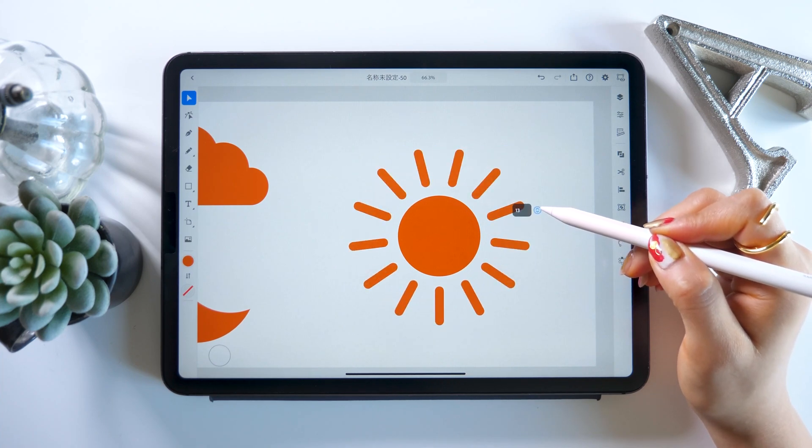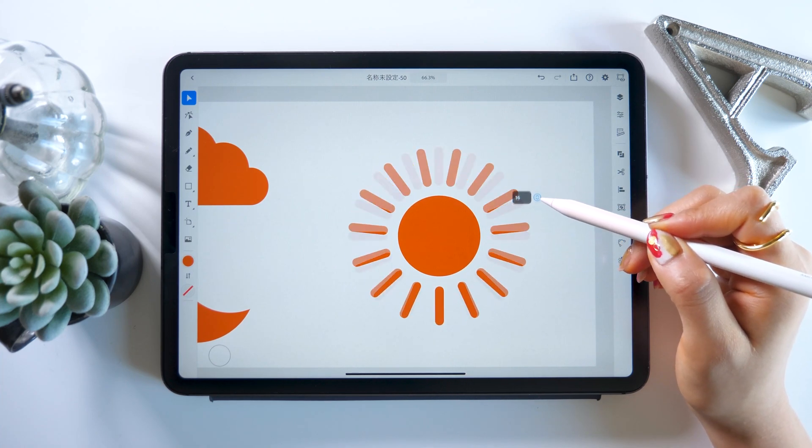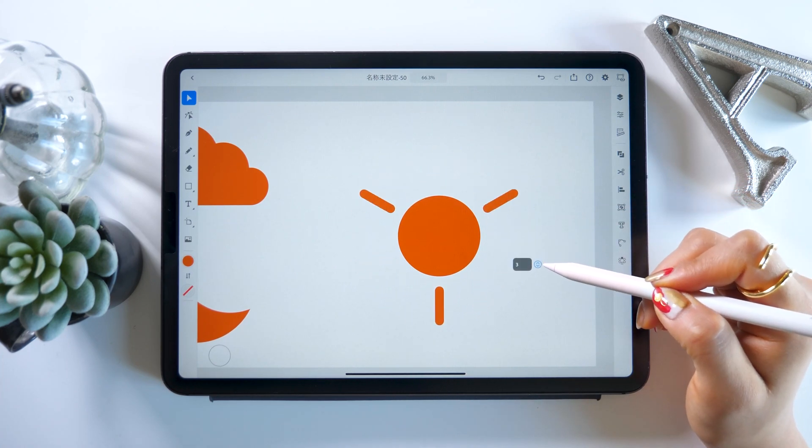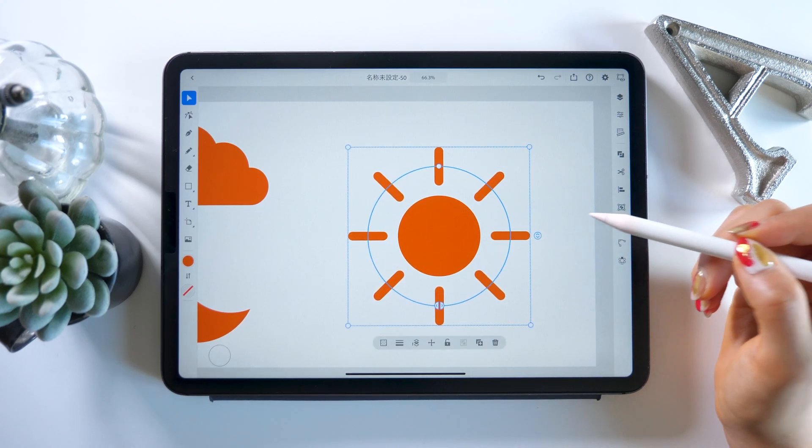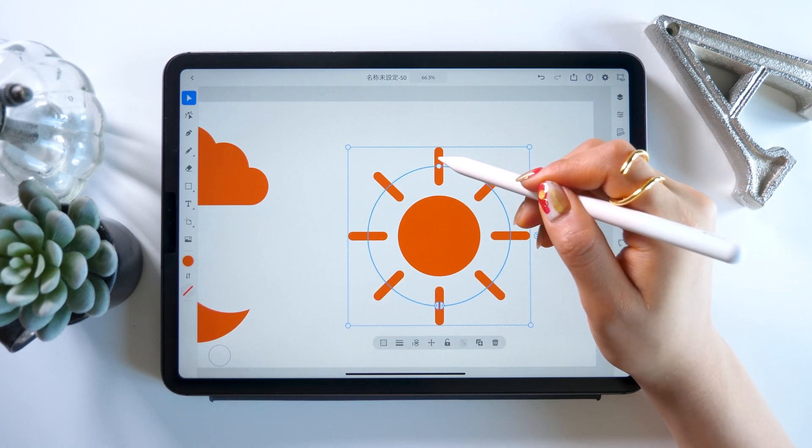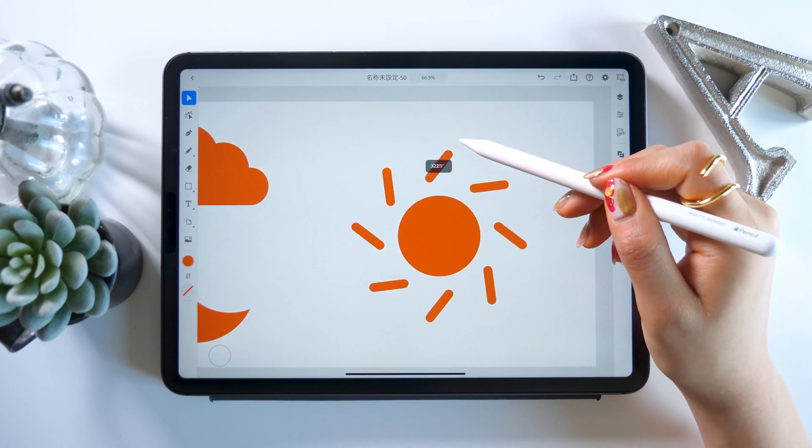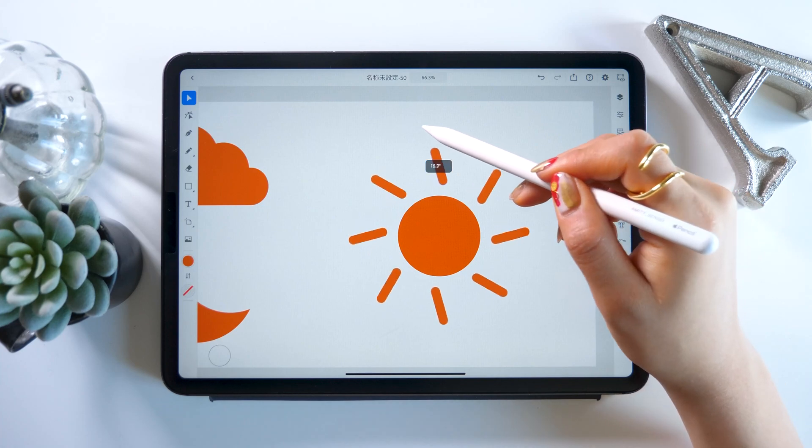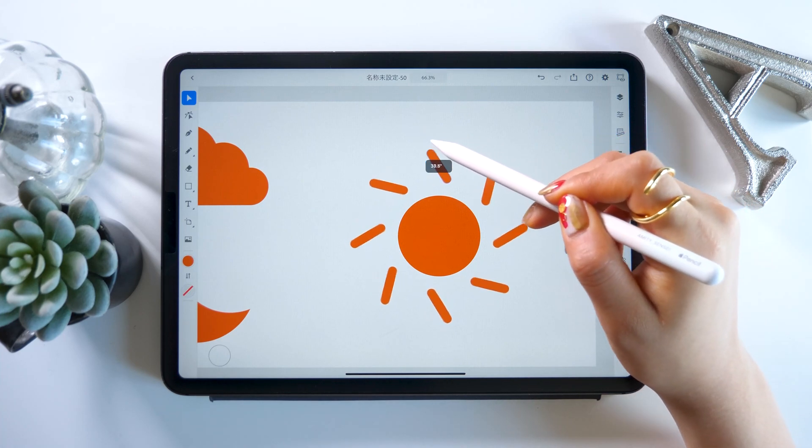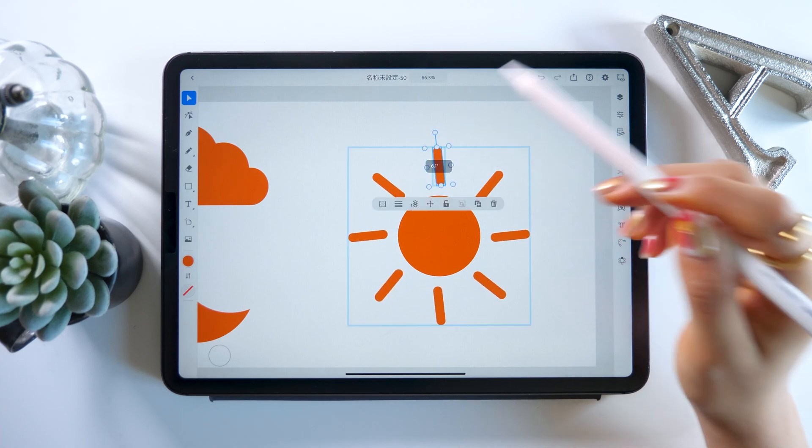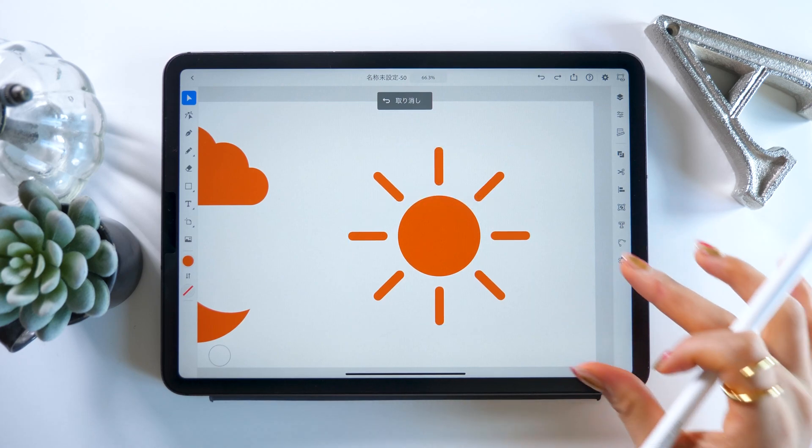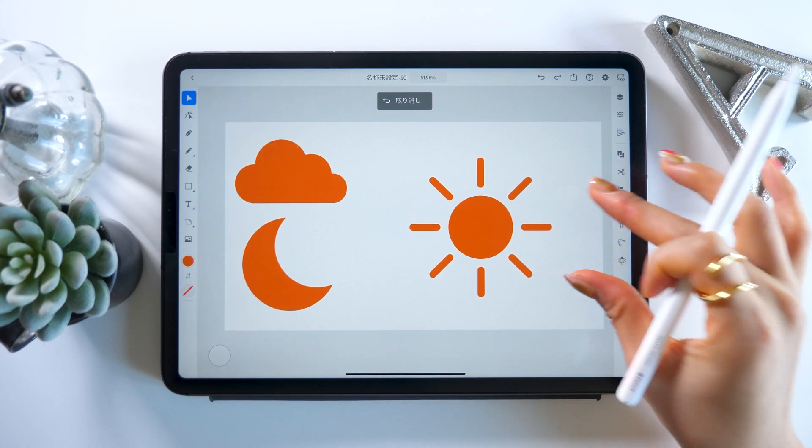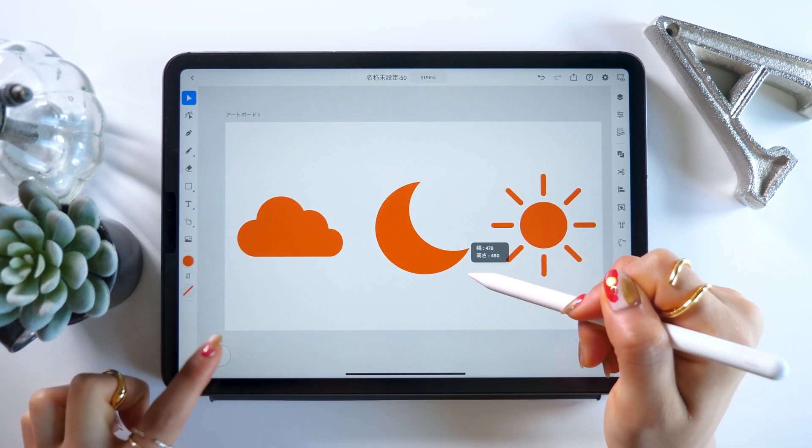By the way, this repeat radial option displays an arrow on the right. Slide it, and you can adjust the number of bars. Double tap, and you can adjust all of the bars at the same time. This is really useful, so please remember. This feature is called repeat grid.